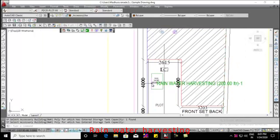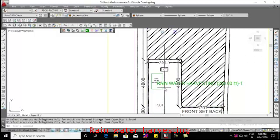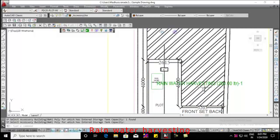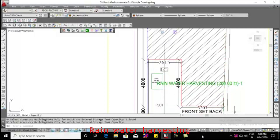Click enter. Now the RWH color changes to green. This is how to draw and mark the rainwater harvesting. Thank you.